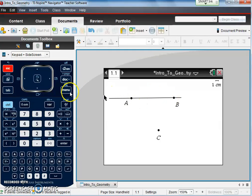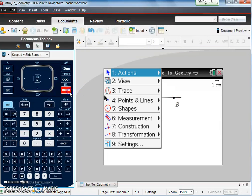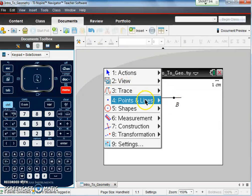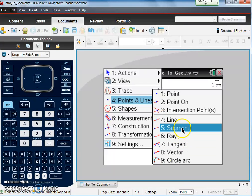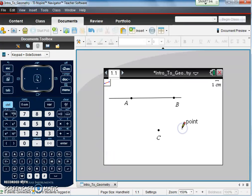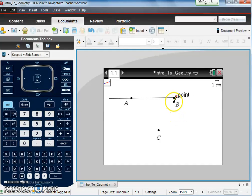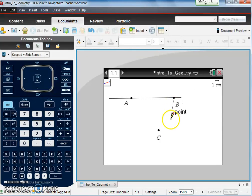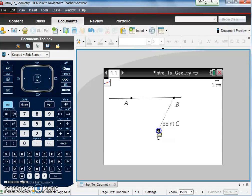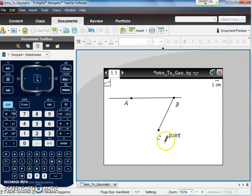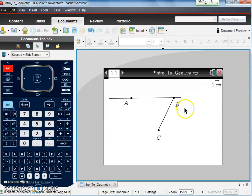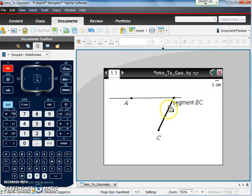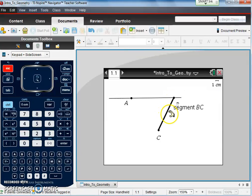Now let's create a line segment. Again, menu, points and lines, and we can look at segment this time. So number five. We want a segment between endpoints B, so scroll over, put your cursor on B, it becomes a little finger. I click on B, now I scroll, and when it becomes a finger on point C, I click, and there is my line segment. You can see it's a segment because it ends at the endpoints B and C. I hit escape, and there we go.